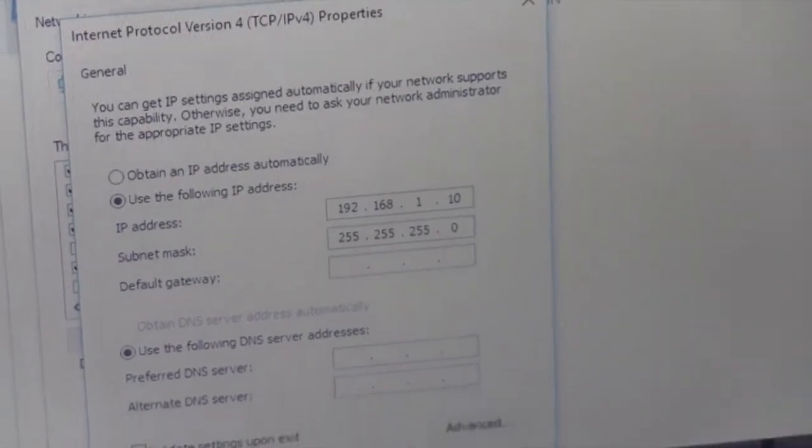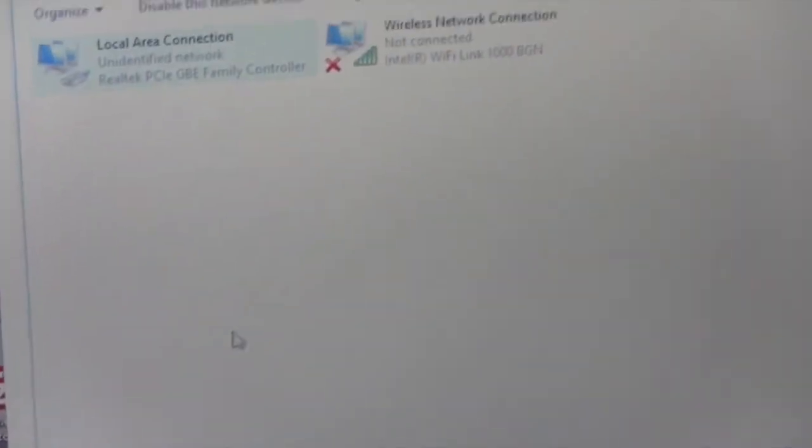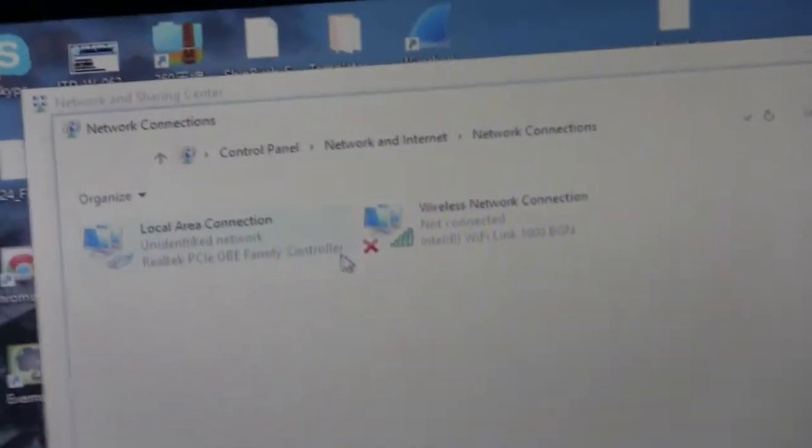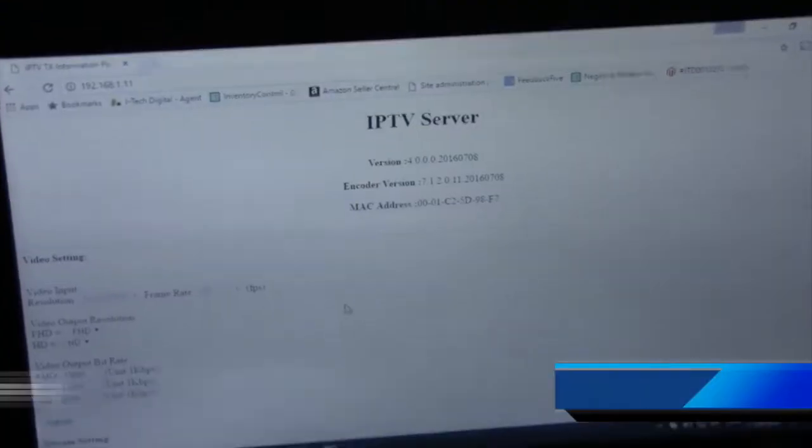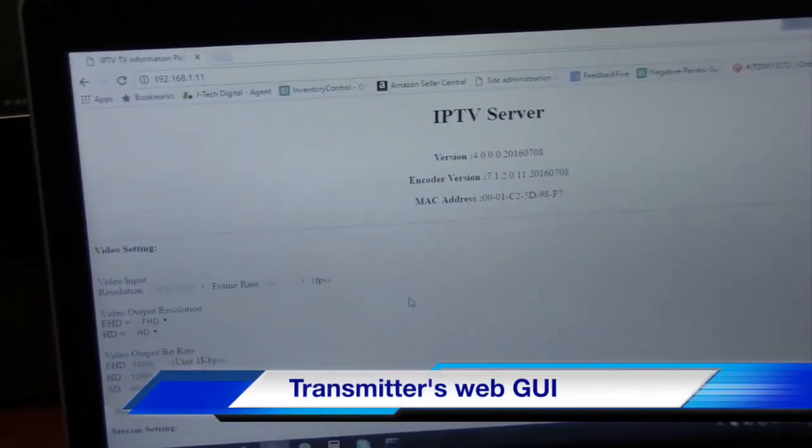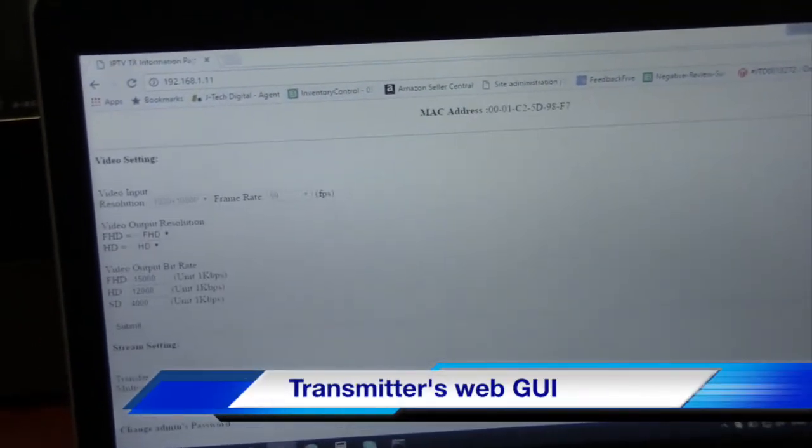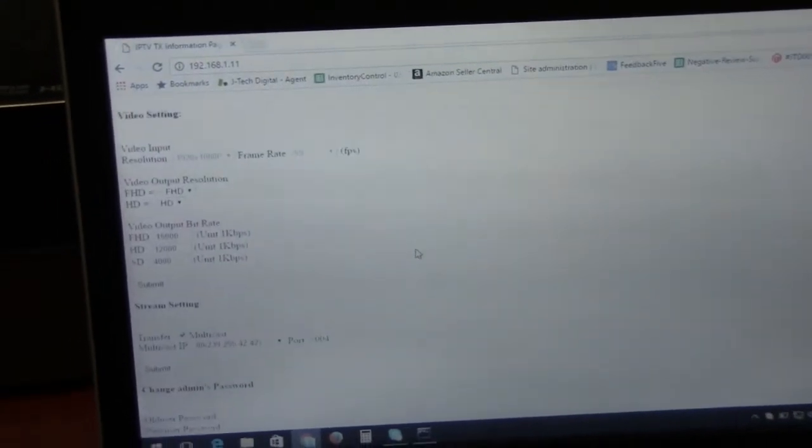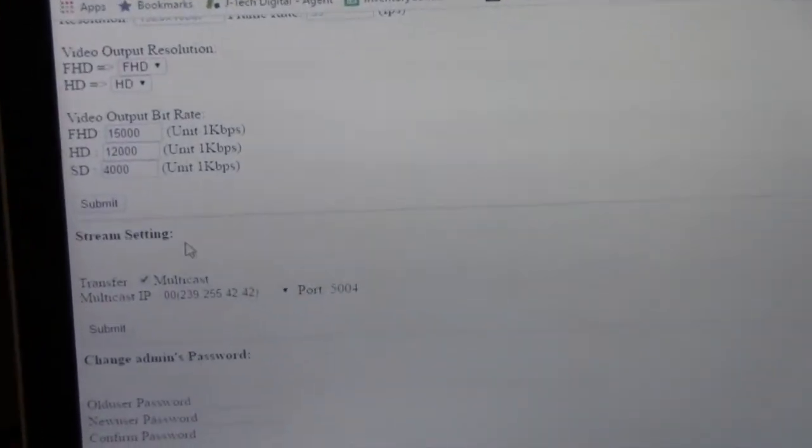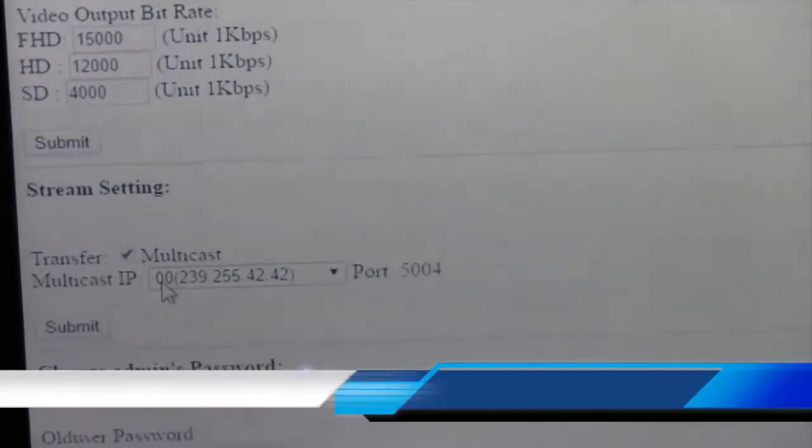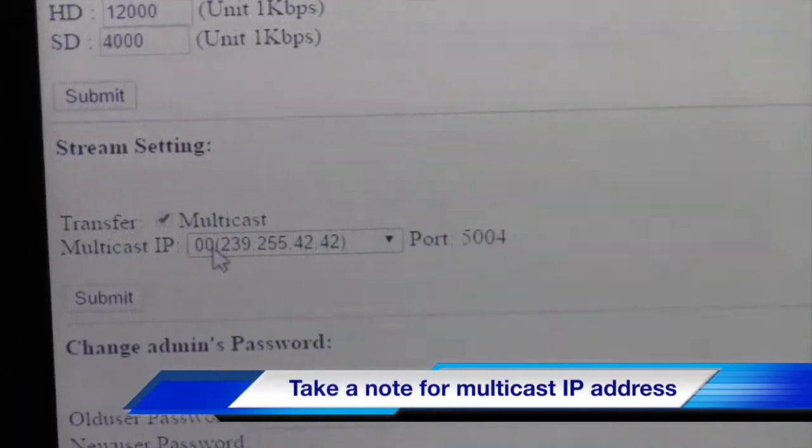Right here we are in the web GUI of the transmitter. As you can tell, the stream setting for VLC is right here. 0-0 is your group ID or your channel. 239.255.42.42 is the multicast IP for VLC streaming.